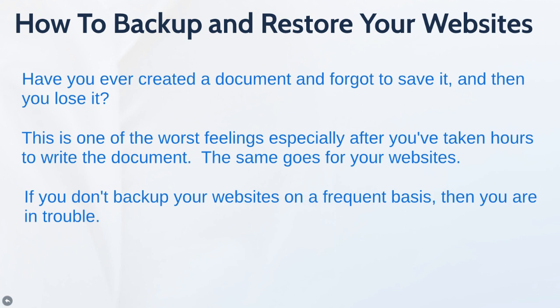Now another scenario of why you would want to do this is if you wanted to back it up and then move it to a different host. You could do this as well. So let's jump right in and let me show you how it all works.